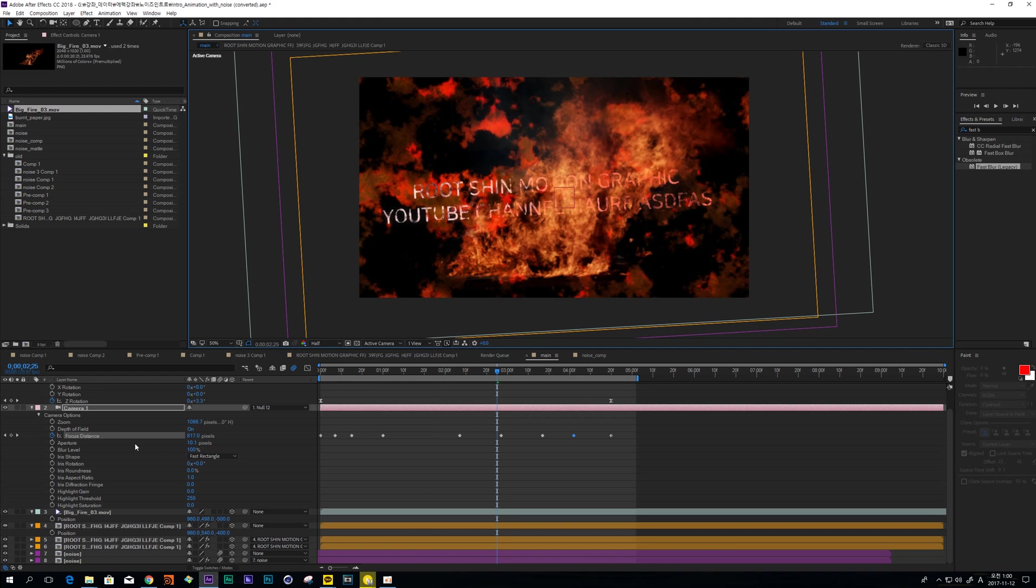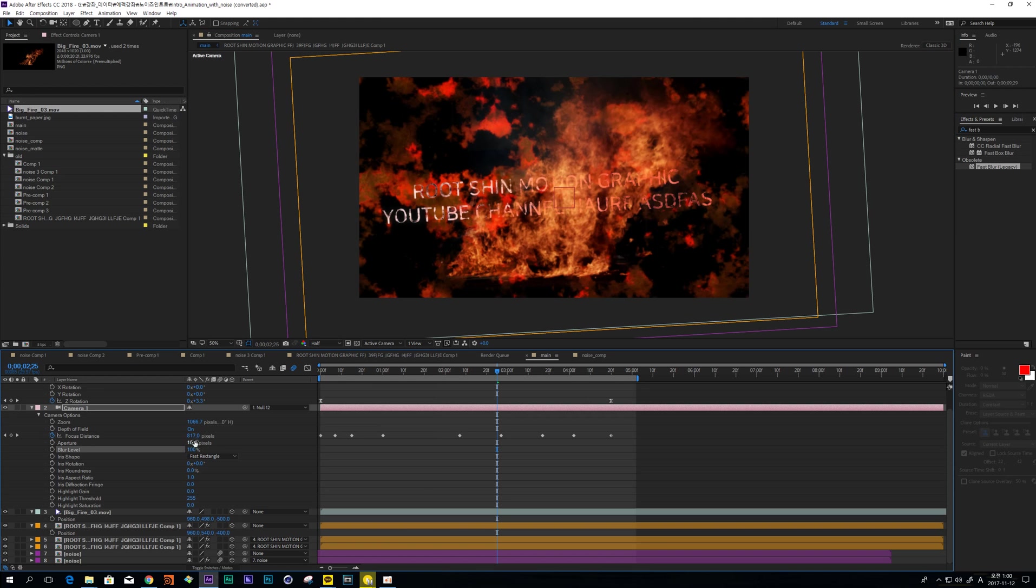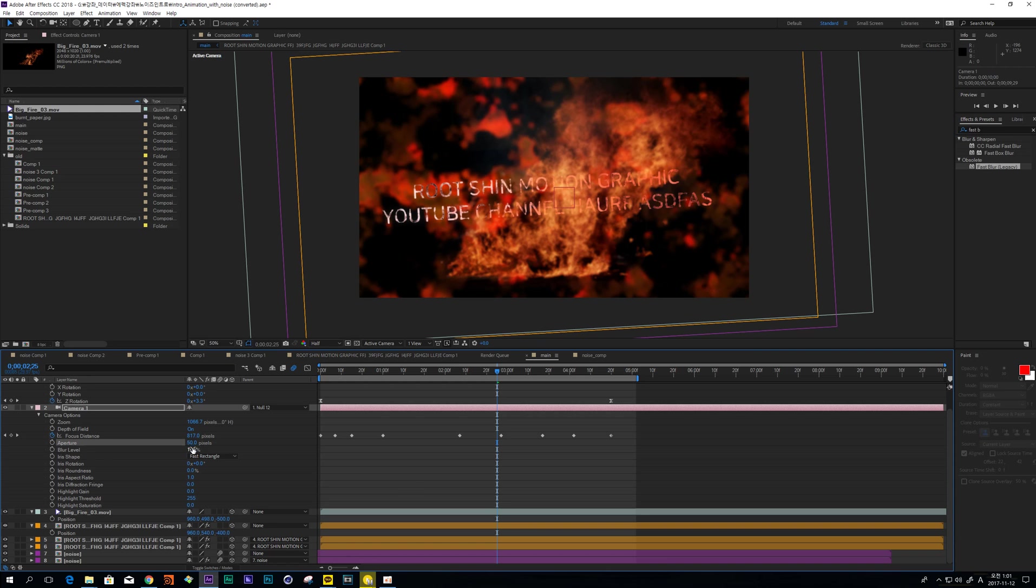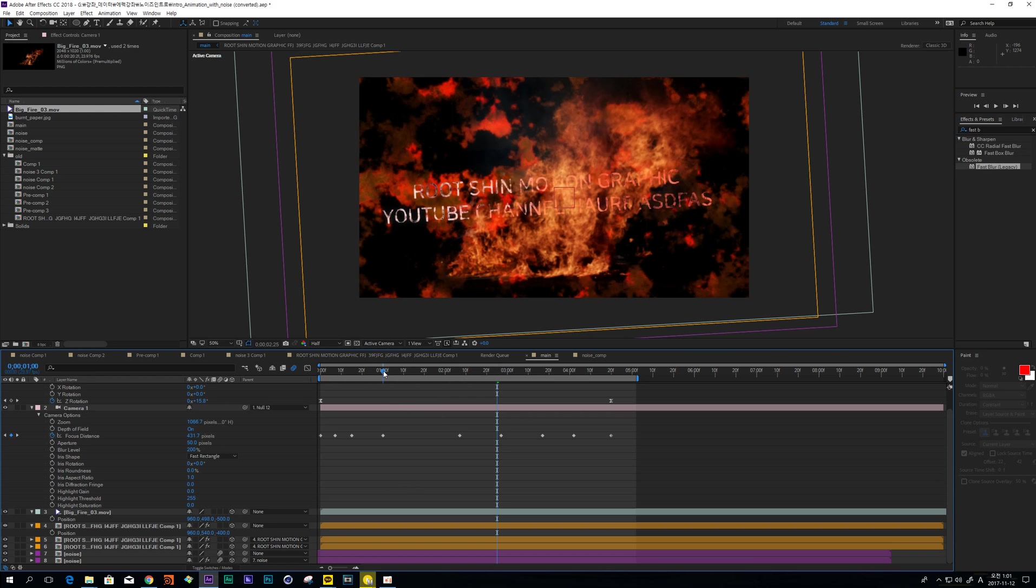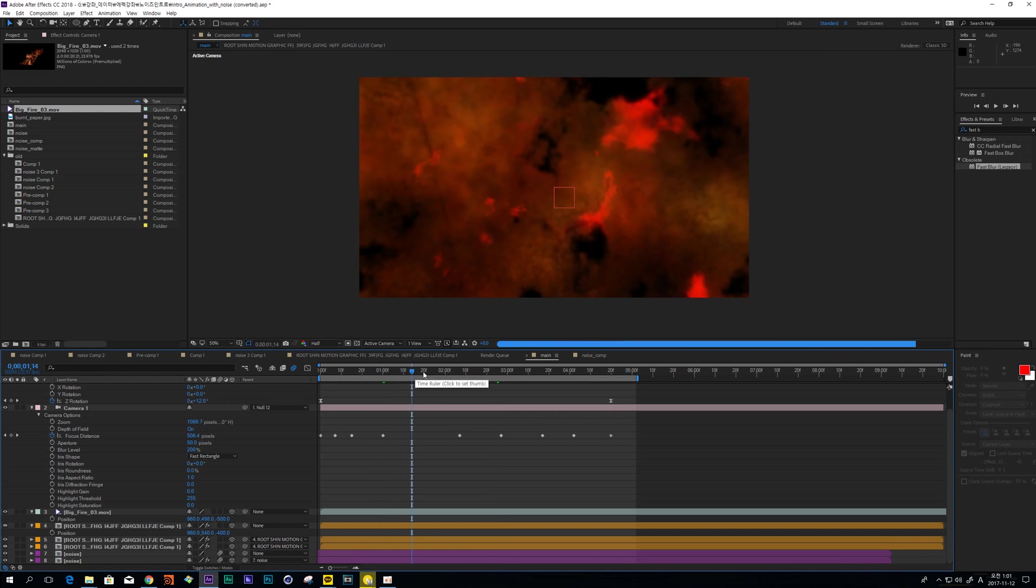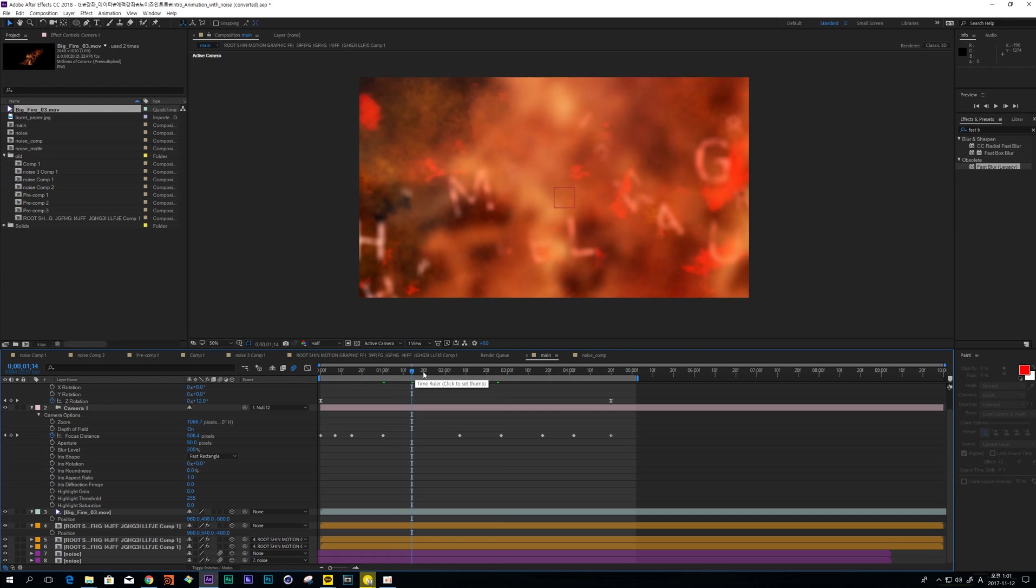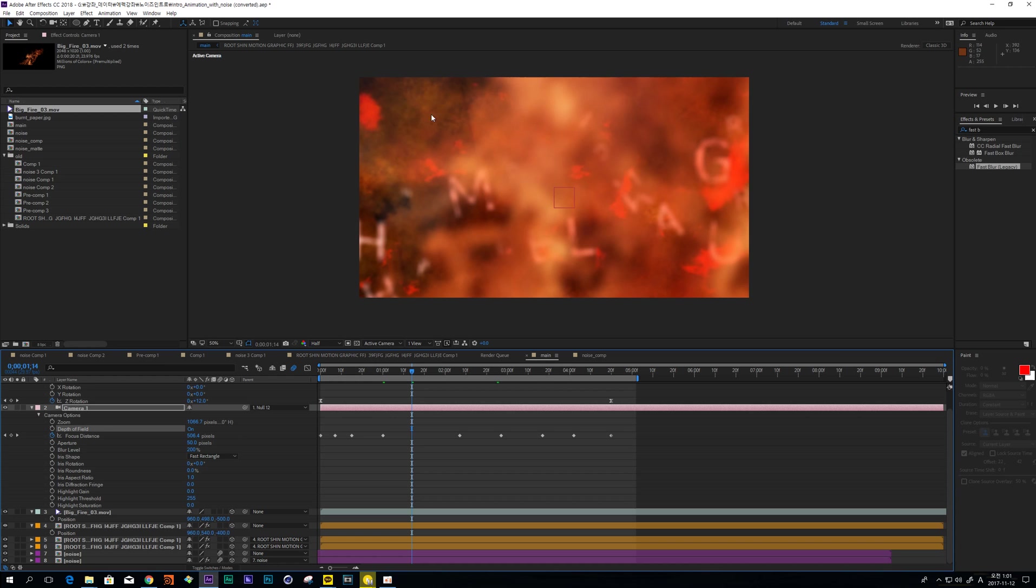And increase Aperture and Blur Level. First, it is matched to this Background.